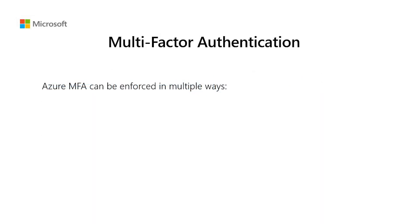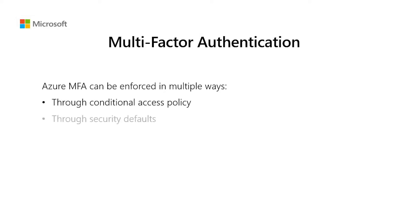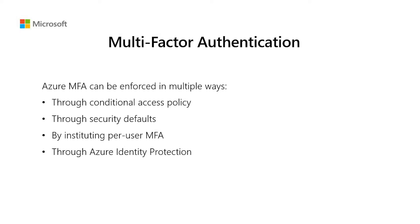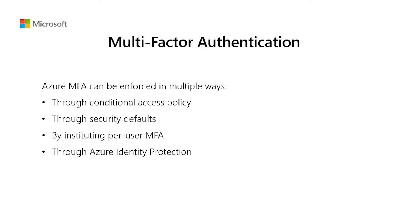Today, I will explain the common ways to enable MFA to help you choose the best option for your environments. Azure MFA can be forced in multiple ways: through conditional access policy, through security defaults, by instituting per-user MFA, through Azure Identity Protection. I will now explain each of these scenarios.